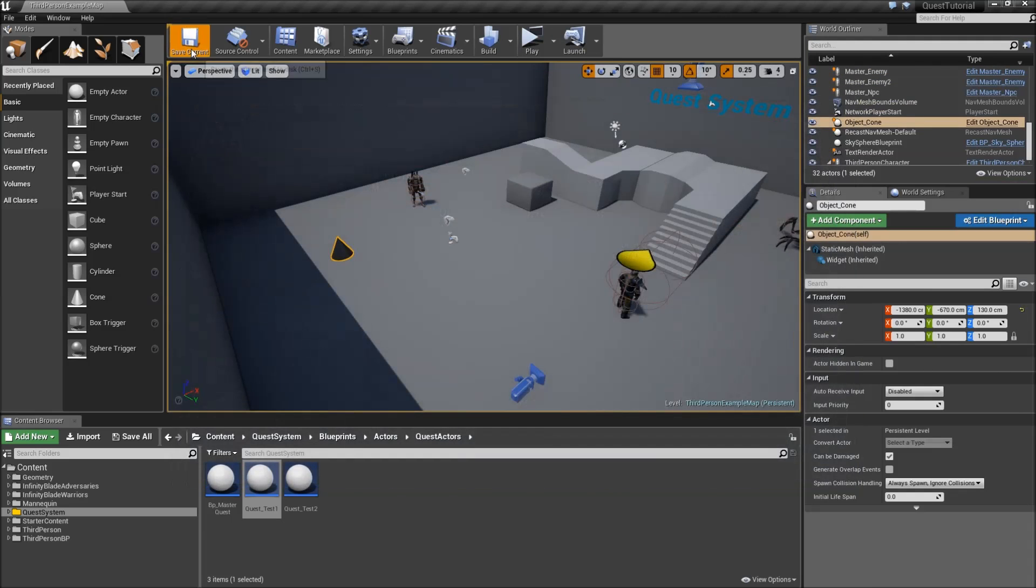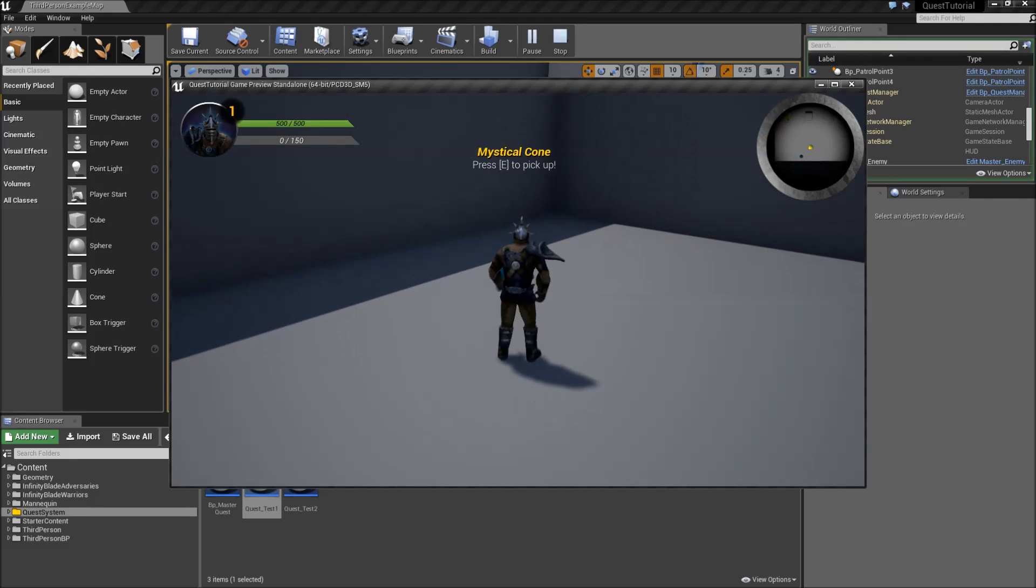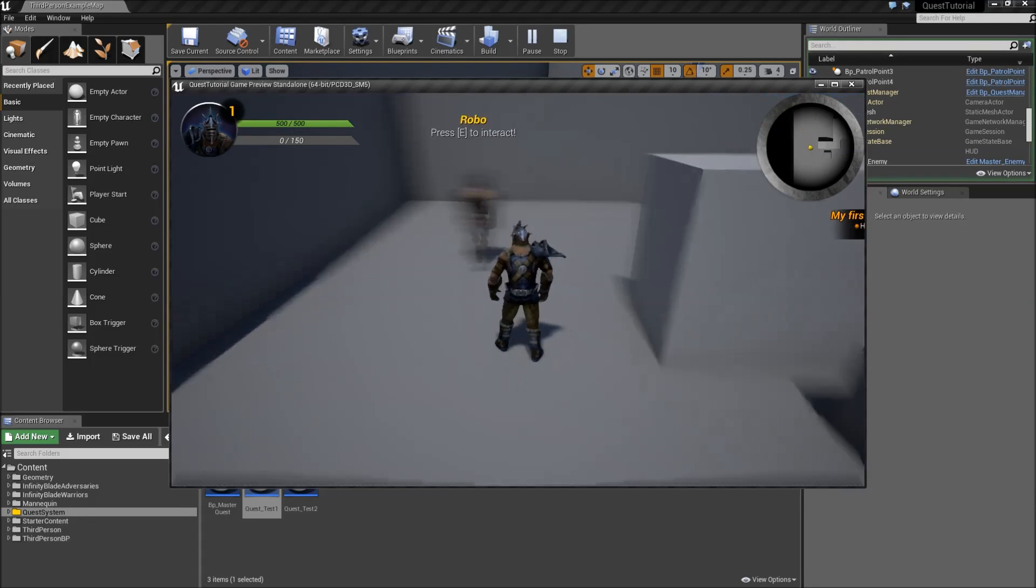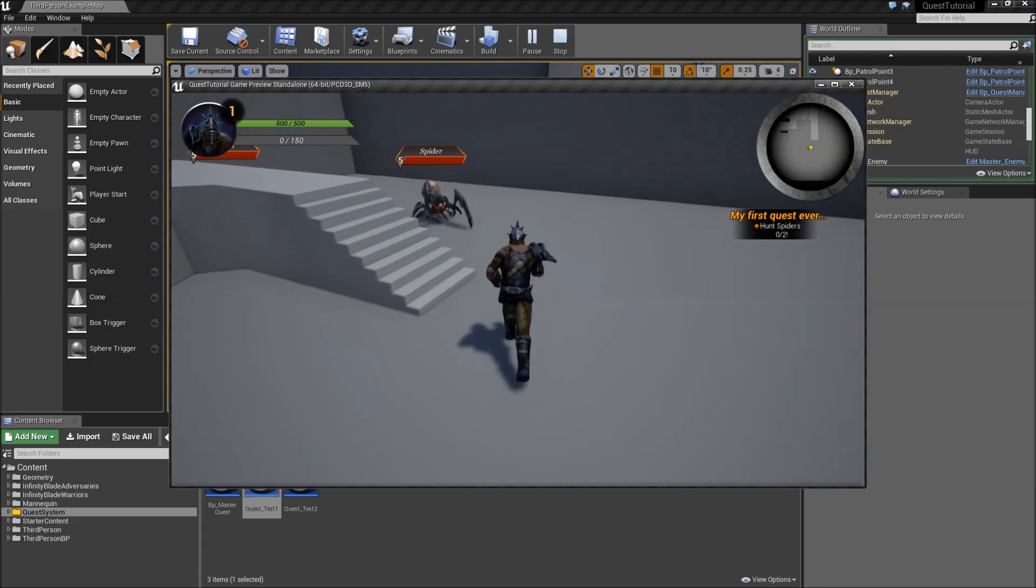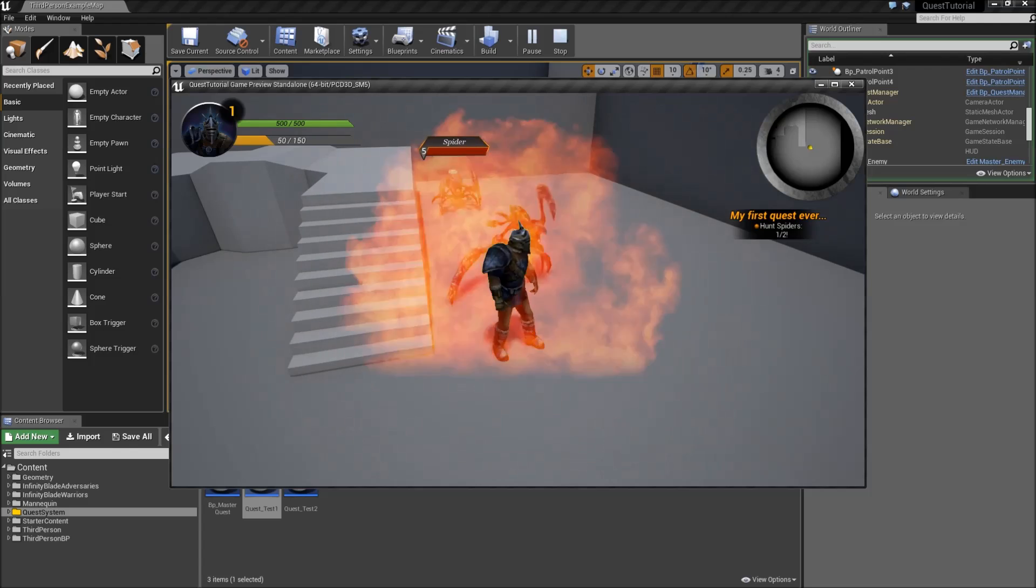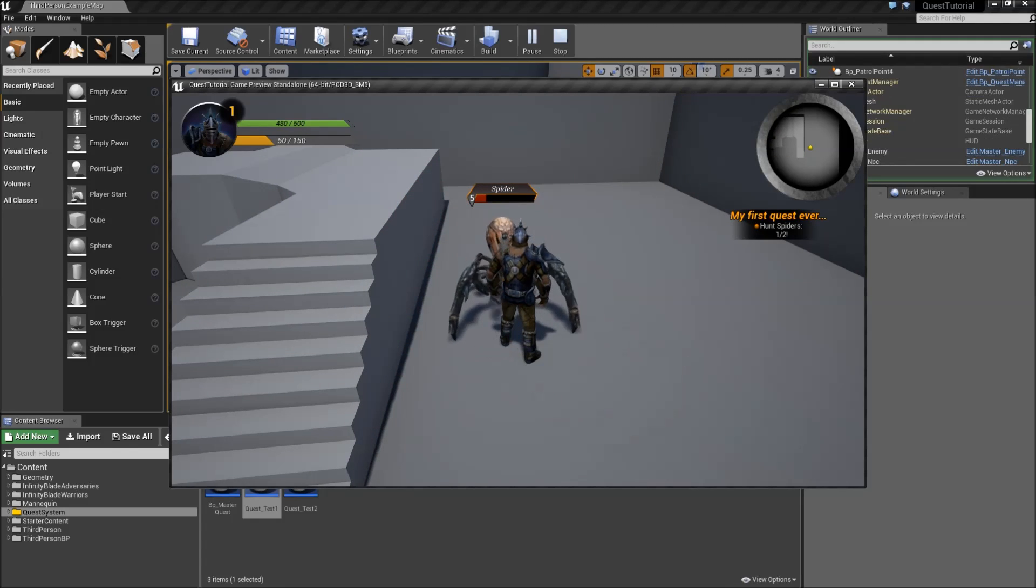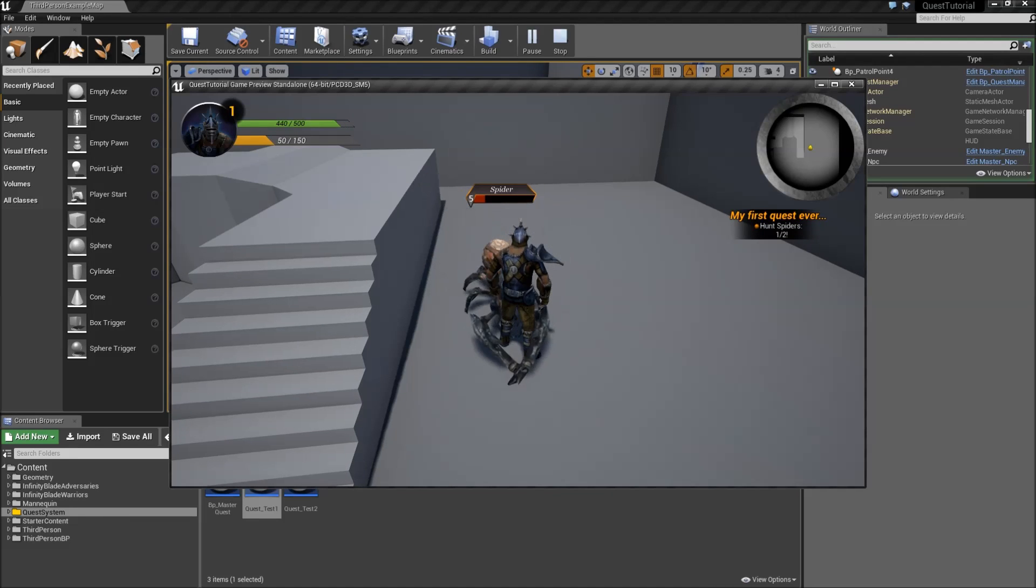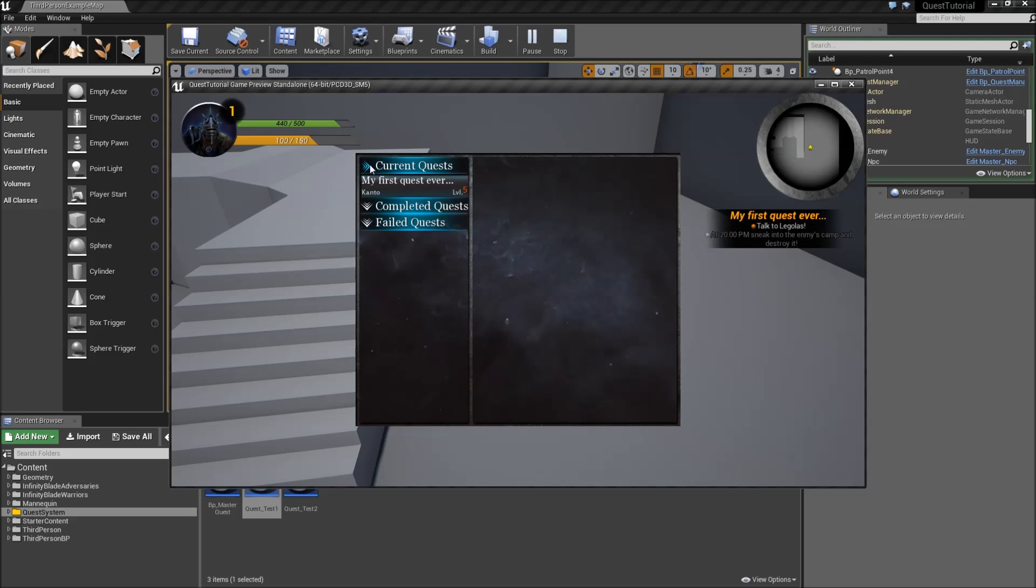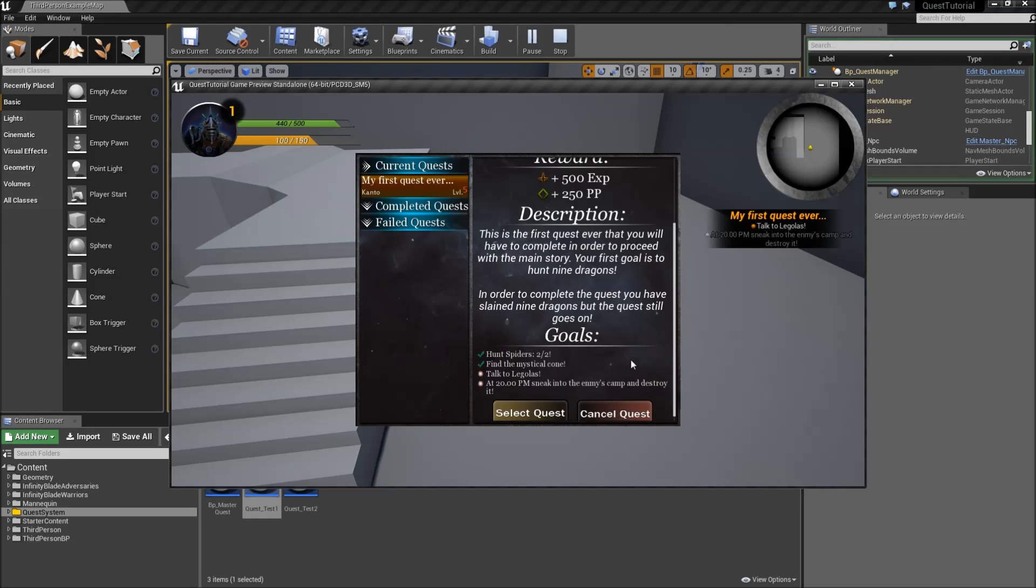But the question now is whether that's also working when we picked up the mystical cone before. Pick it up, get the quest. And now what should happen is that when we killed our spiders, the find mystical cone sub goal should not appear, but the two following goals of that. And that's what happened. If we take a look at our journal, it says hunt spiders was completed and find the mystical cone.